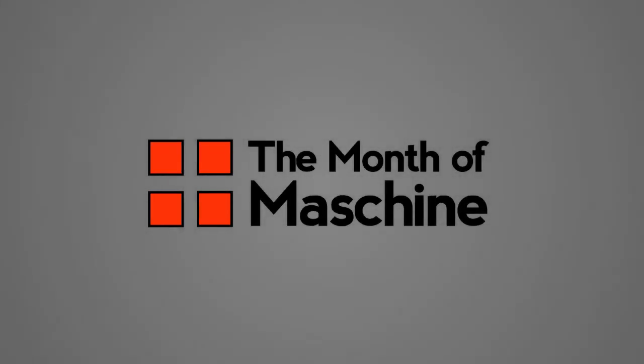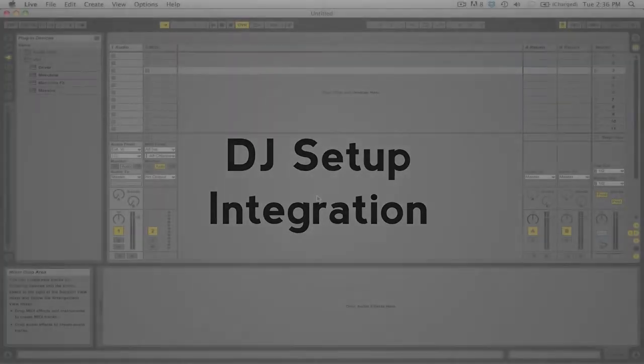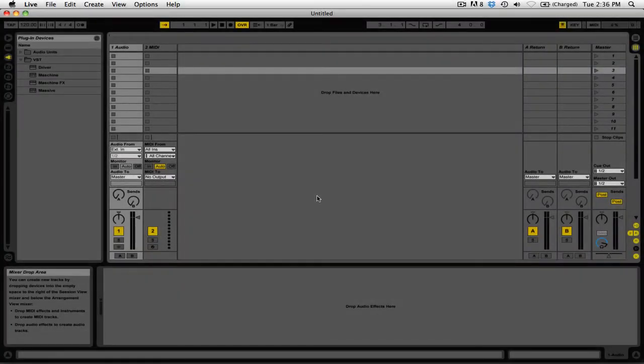Welcome back to the month of Machine 2013. In today's video, we'll be talking about how to add Machine to your DJ setup. Machine really isn't just a tool for production—it's equally capable of being used in a live setting to add performance elements to your DJ mixes.